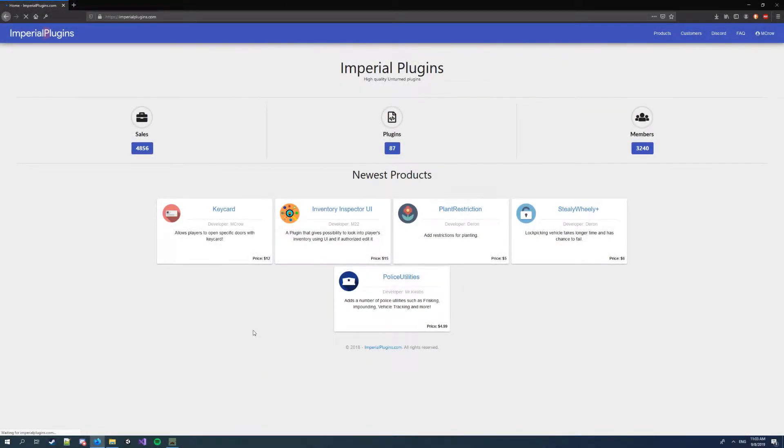Hello guys, this is a short video tutorial on how to install and use my new keycard plugin on the Imperial Plugins.